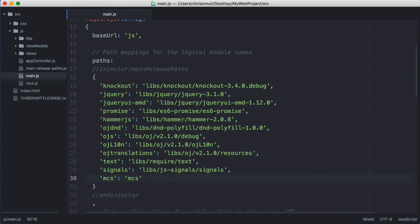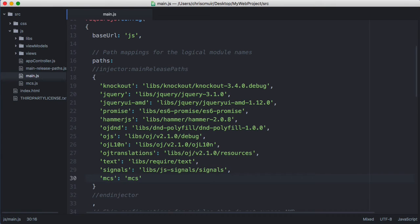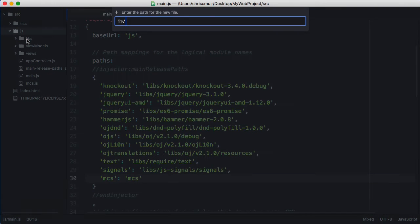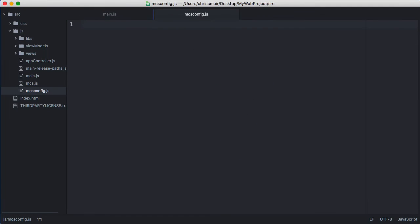After this we need to configure the MCS SDK so that it knows how to call our specific MCS instance. We'll do this by calling the MCS SDK code passing in some configuration settings. Now you can place this initialization code anywhere inside your JET application, but an emerging pattern is instead to create a separate module to do this for you which you just call once from your application controller.